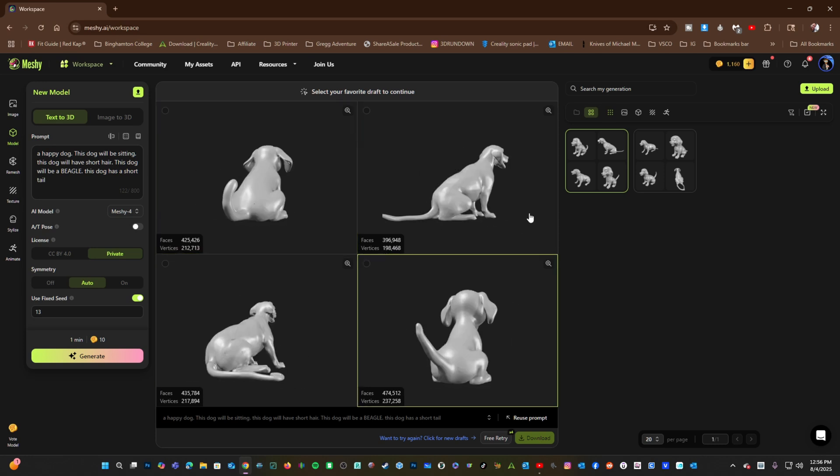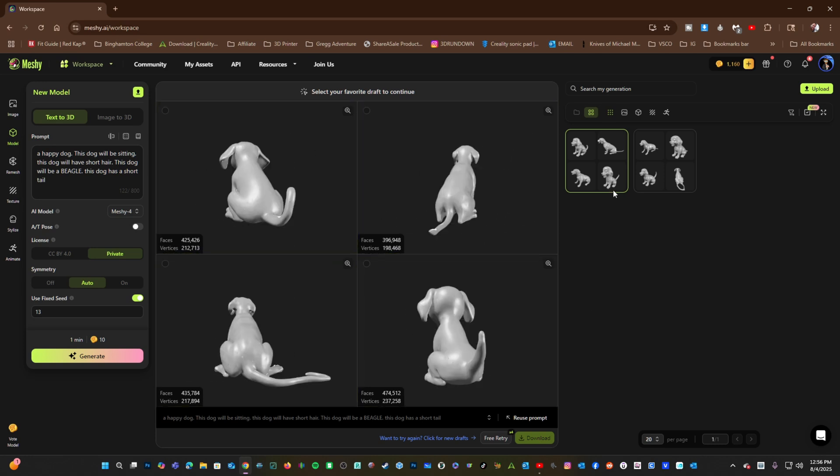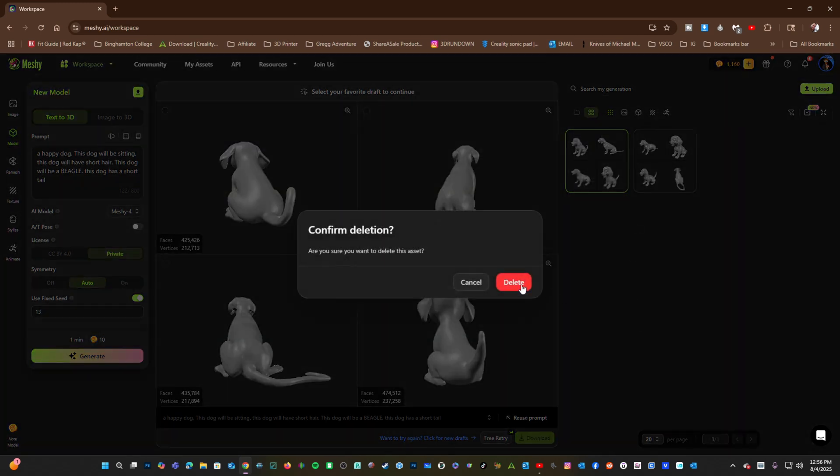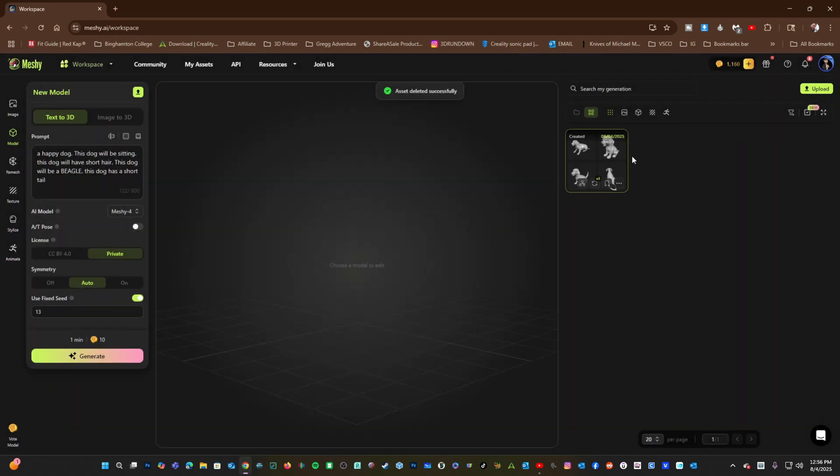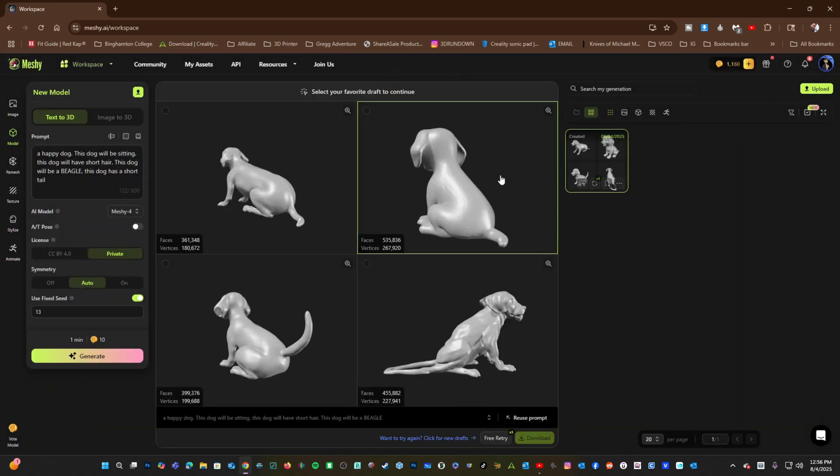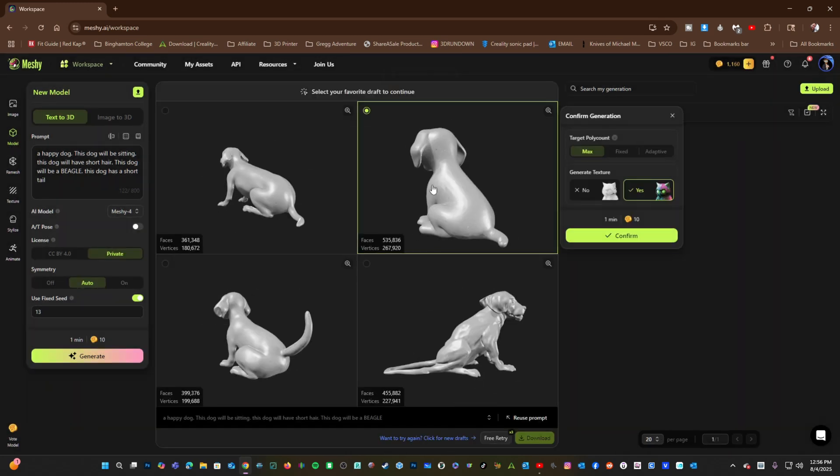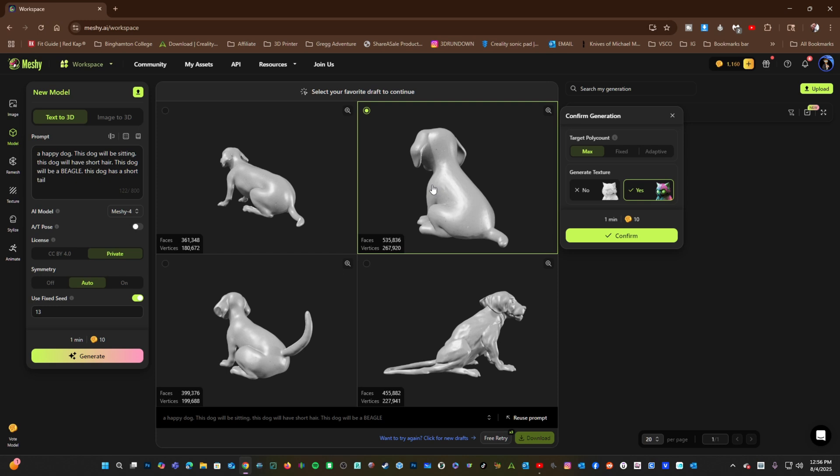Let's go ahead and scrap this model. I will highlight this icon, press the three dots, and press delete. I will use this one, and we will generate our final model. But first, we have two options to look at.